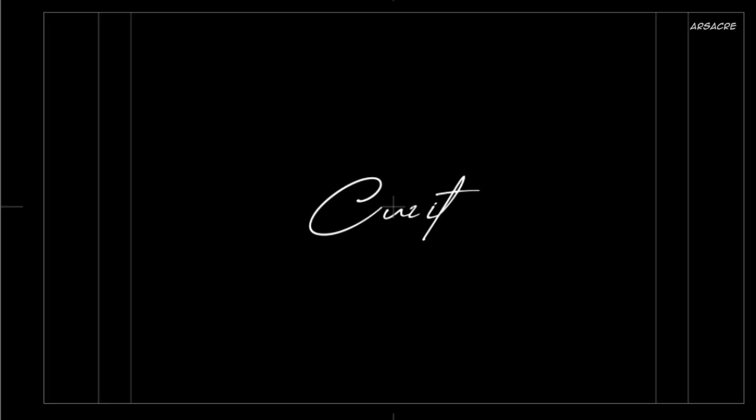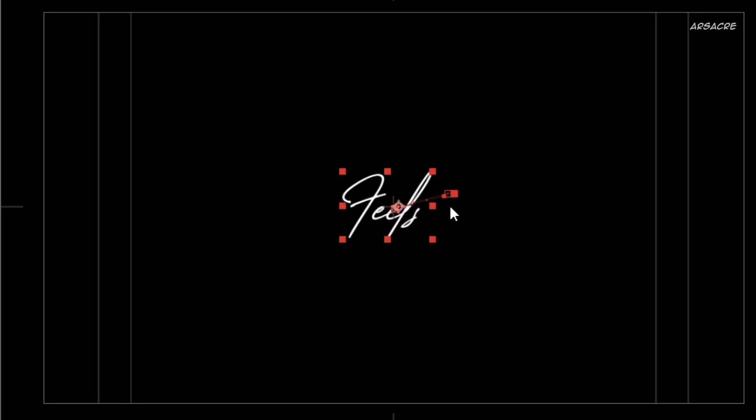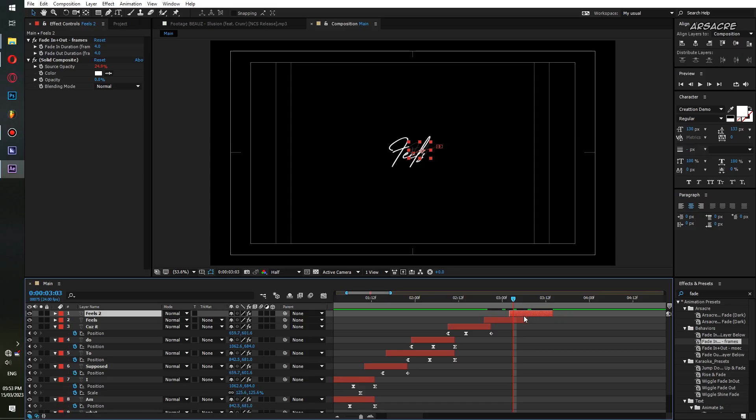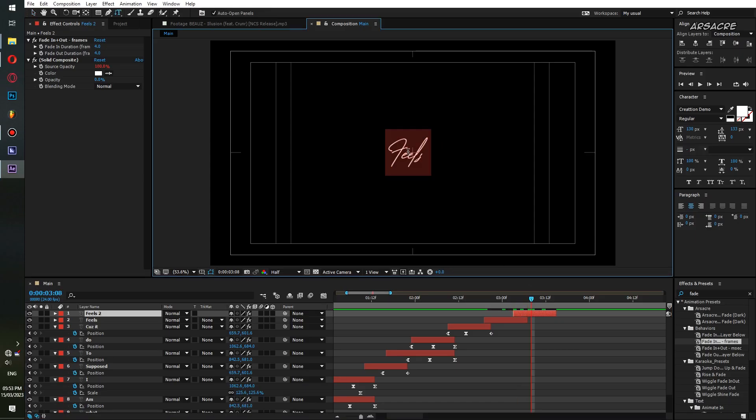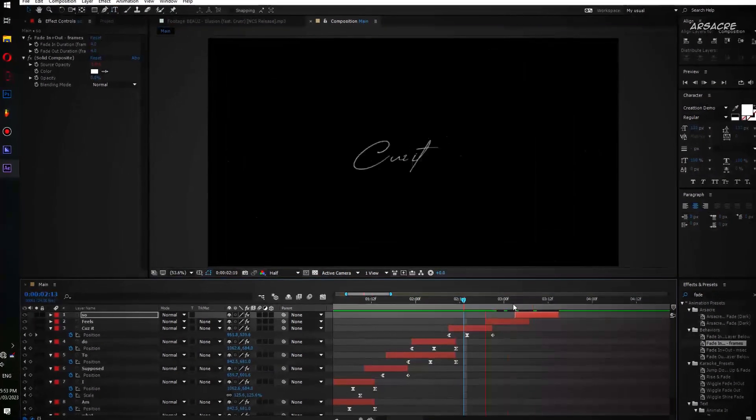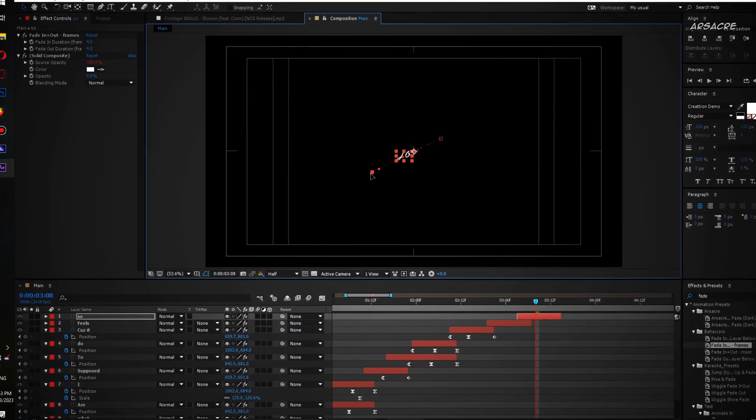Then move its lower left position point to upper right. I hope you get the idea. Just try to make a nice sliding movement. I will fast forward this process until we move to the coloring stage.